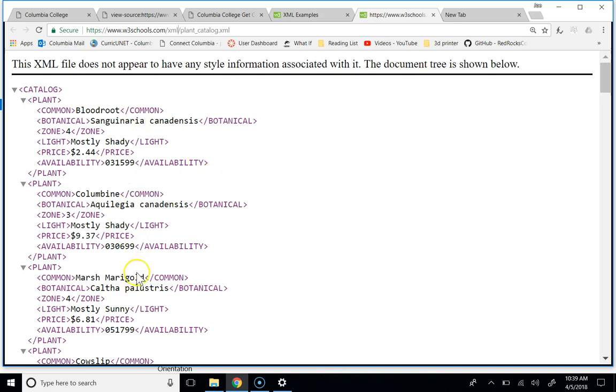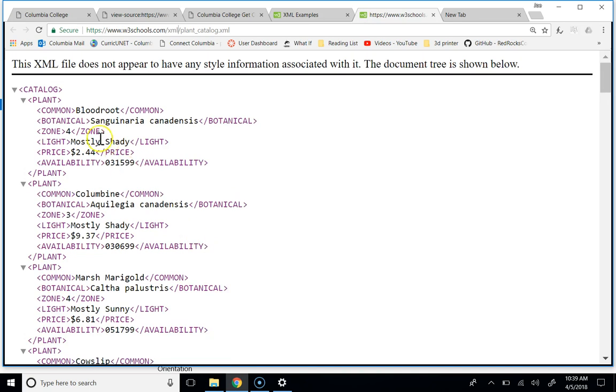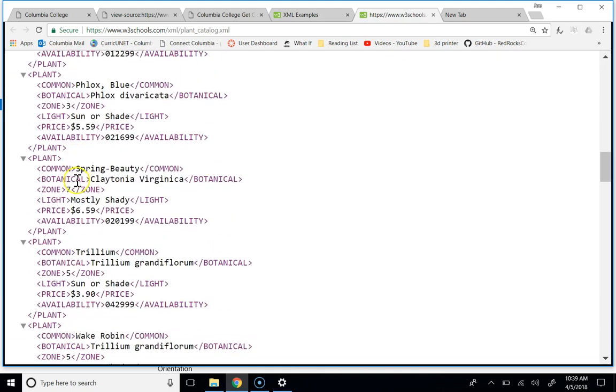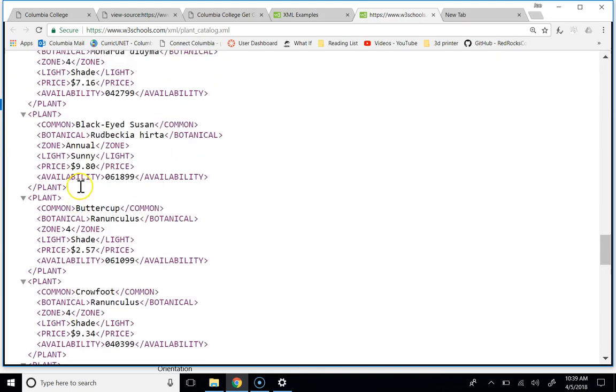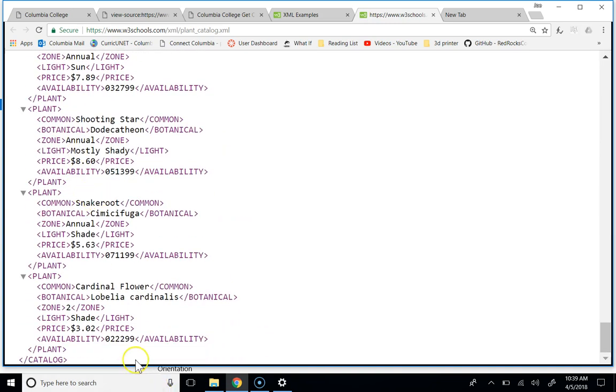So this is an XML file, right? And what this thing is is it starts with a big tag that says, this thing is a catalog, right? And then if you scroll all the way down to the bottom, you will find that's the end of the catalog down here.